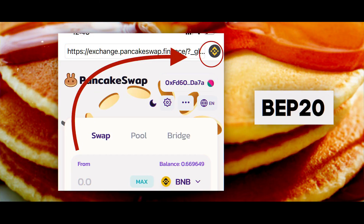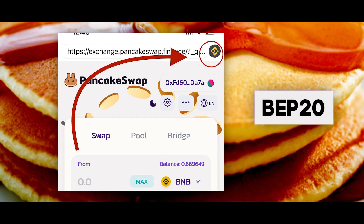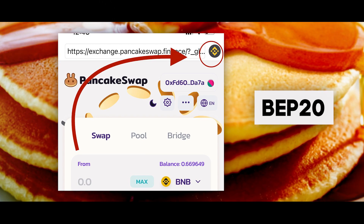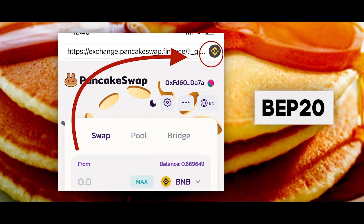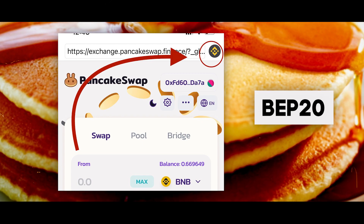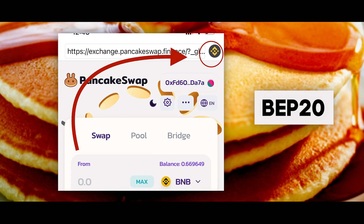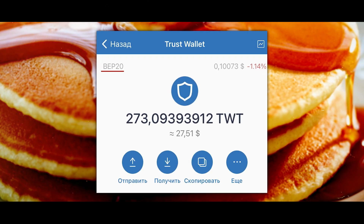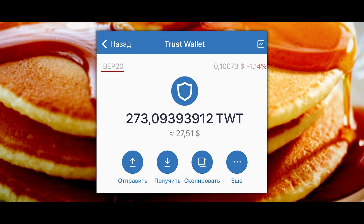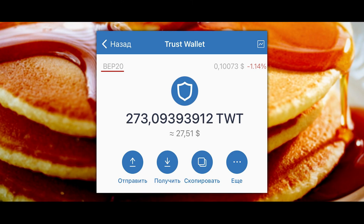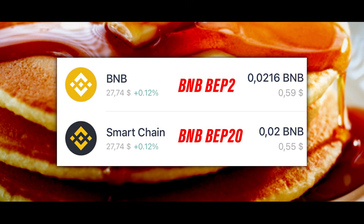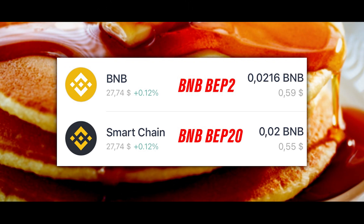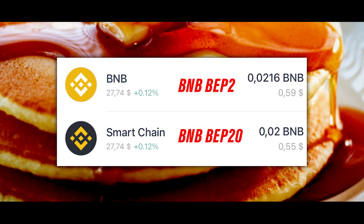On PancakeSwap, all exchange transactions as well as farming take place within the BEP20 network. Therefore the exchange platform will only see BEP20 network tokens on your Trust Wallet. To check which network your tokens belong to, click on the token and you will see the network information in the corner.